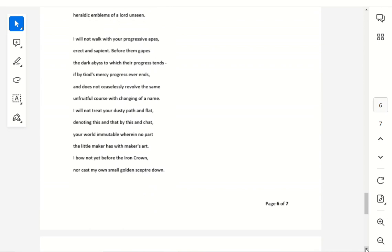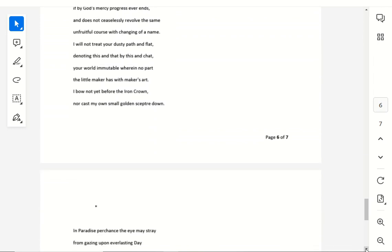I will not walk with your progressive apes, erect and sapient before them gapes, a dark abyss to which their progress tends, if by God's mercy progress ever ends, and does not ceaselessly revolve the same, unfruitful course with changing of a name. I will not treat your dusty path and flat, denoting this and that by this and chat, your world immutable, wherein no part the little maker has with maker's art.